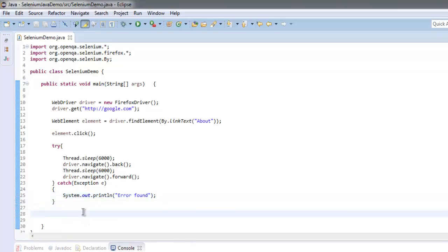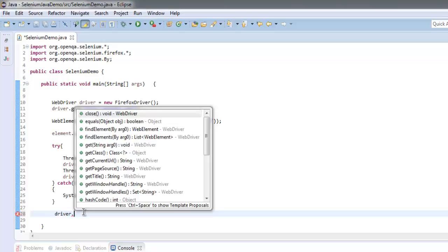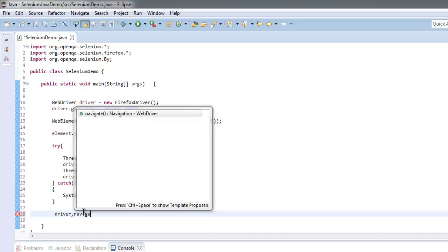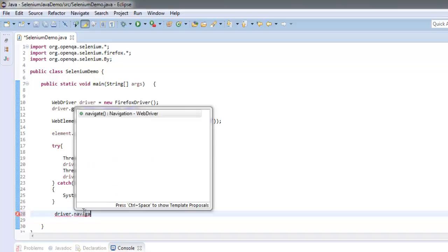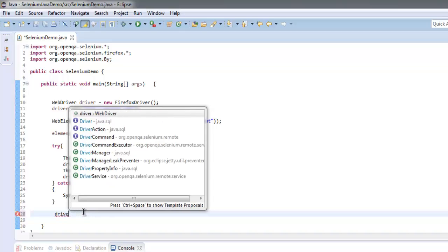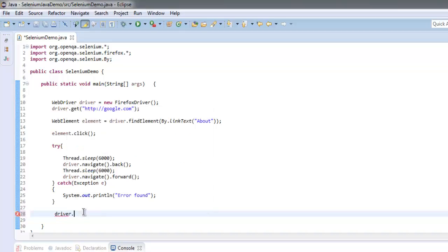Okay, now let's also call driver.navigate. Let's just quit our driver.